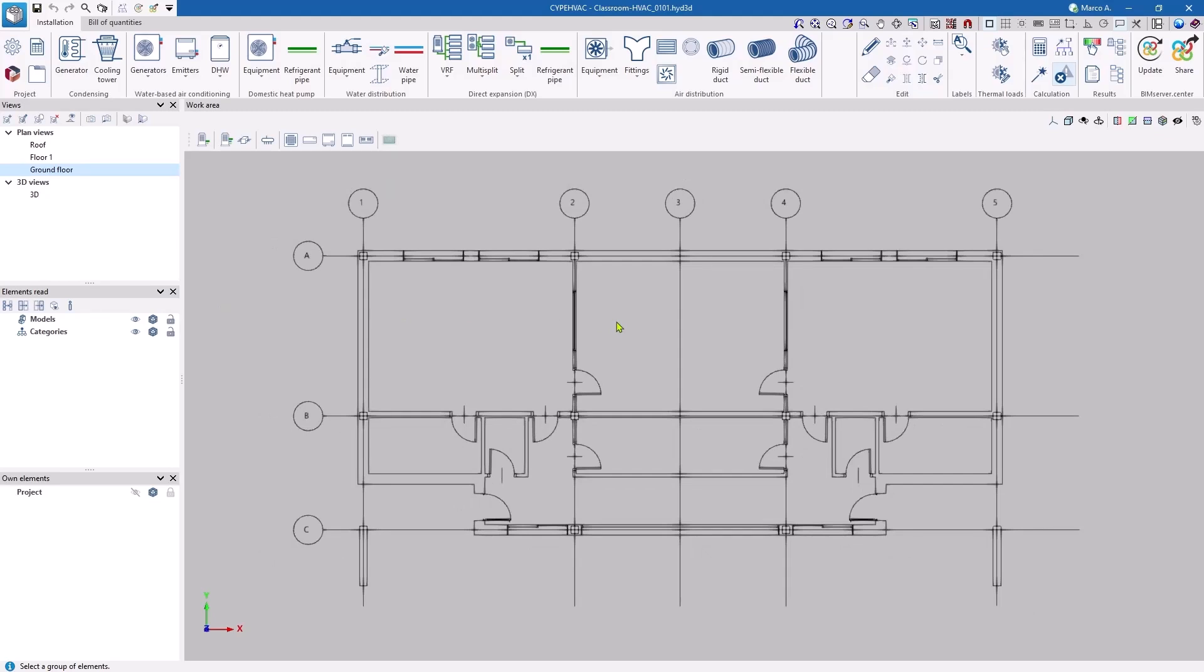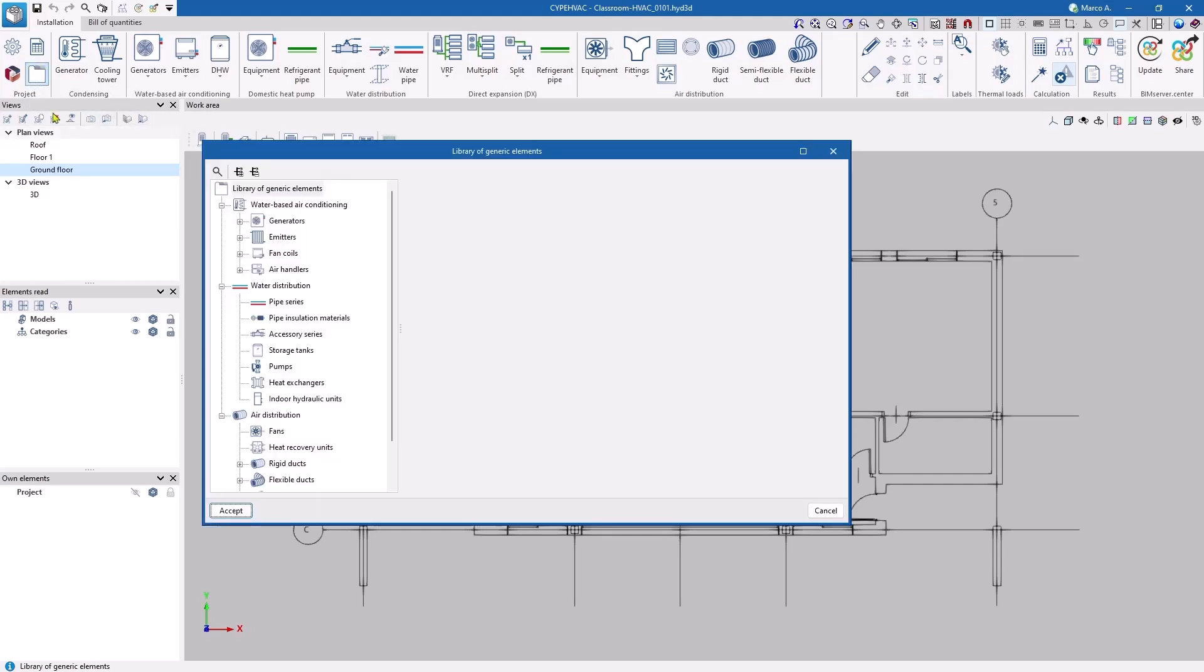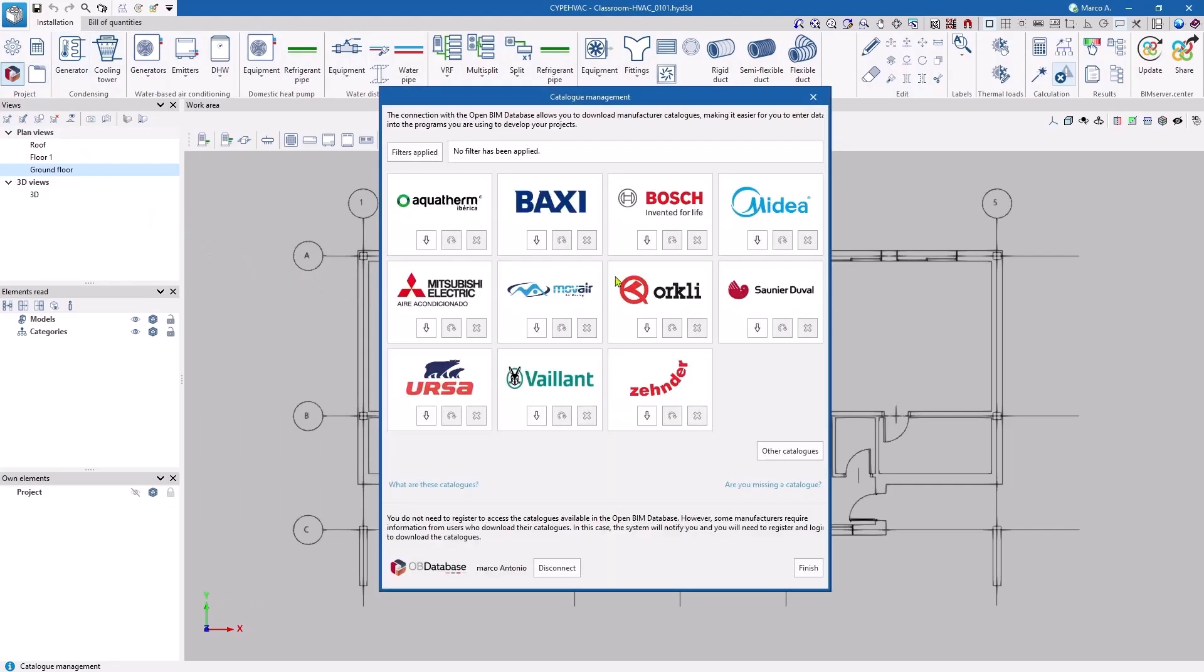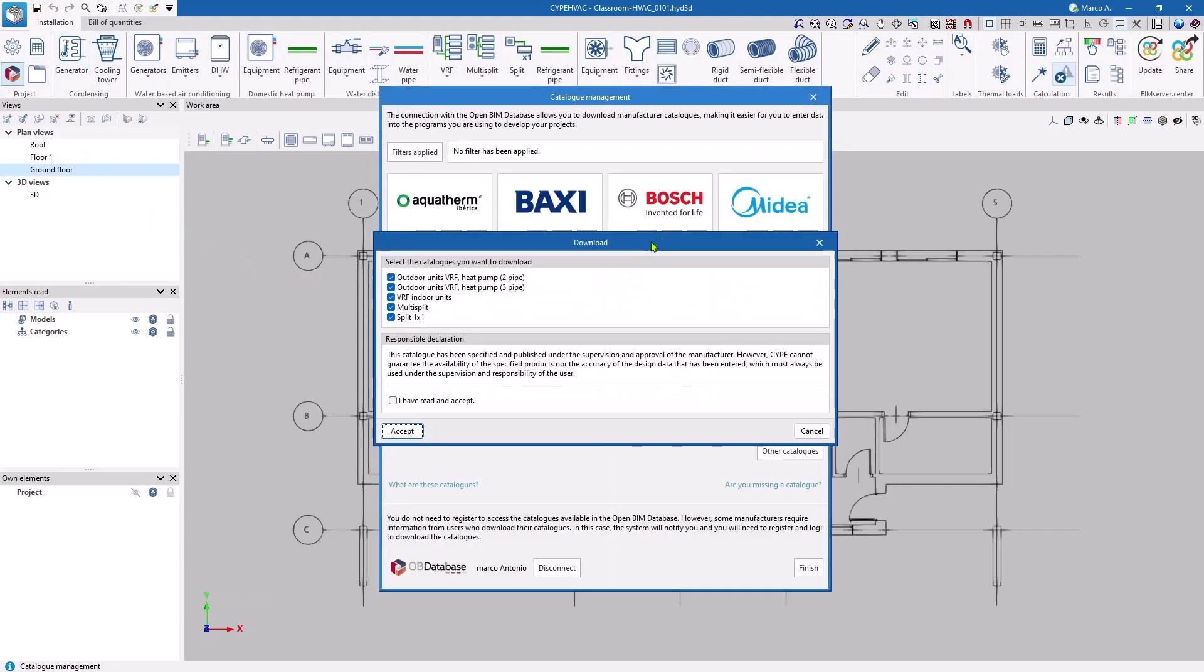We are going to consider a VRF system. Although we can define generic elements, the most convenient and reliable way is to use a manufacturer's catalogue. We download the catalogues, for example, from Bosch.